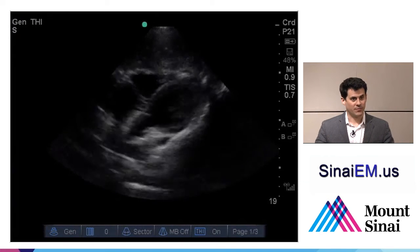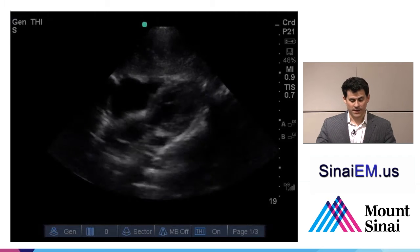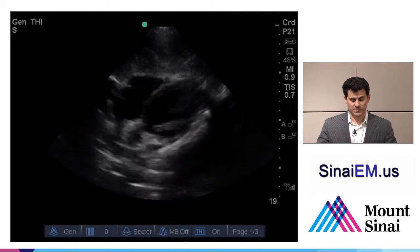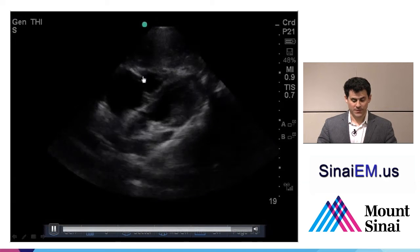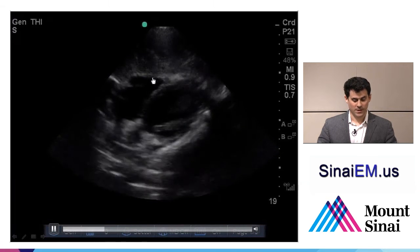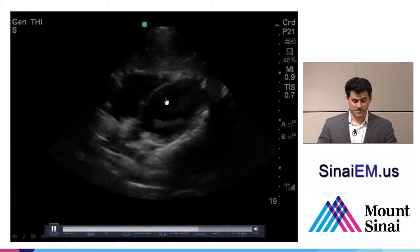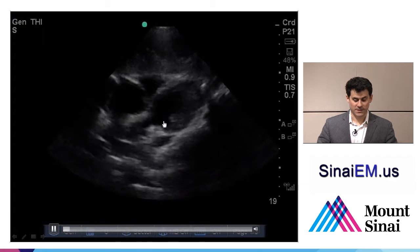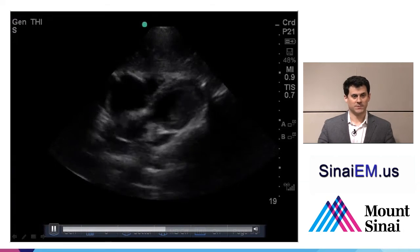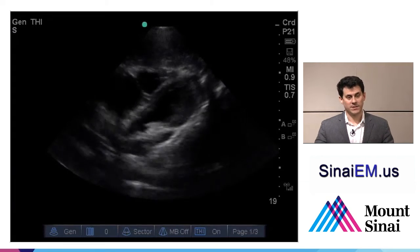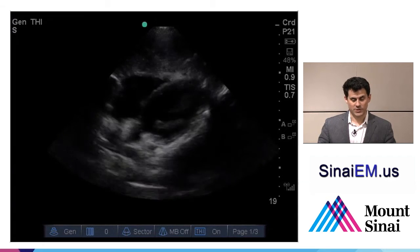This is what a sub-xiphoid cardiac view looks like. At the top of the screen we see the liver, and just deep to the liver, bright white pericardium, followed by the right ventricle. Below the right ventricle we see the septum, and deep to that, the left ventricle. Just looking at this image, we can get some sense of cardiac contractility and confirm there's no pericardial effusion.